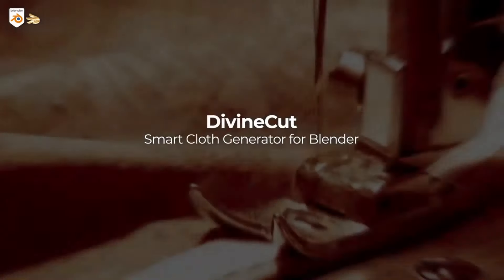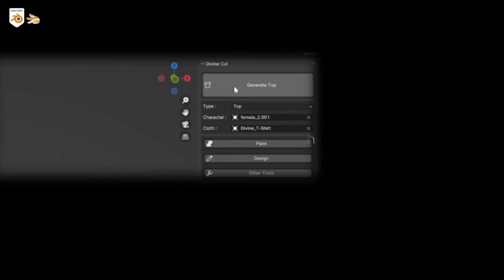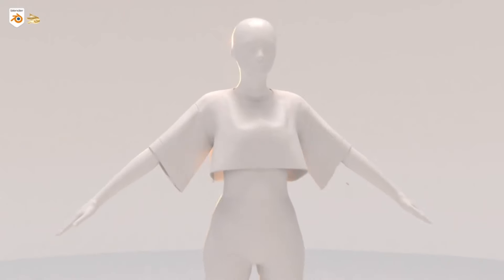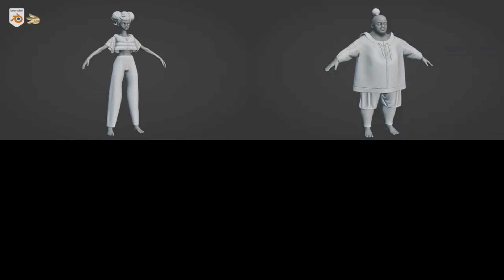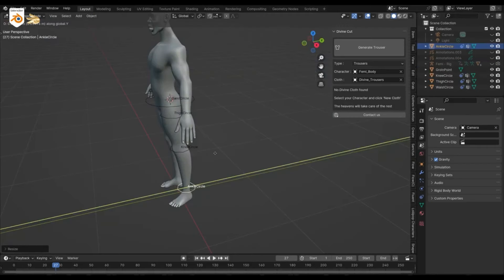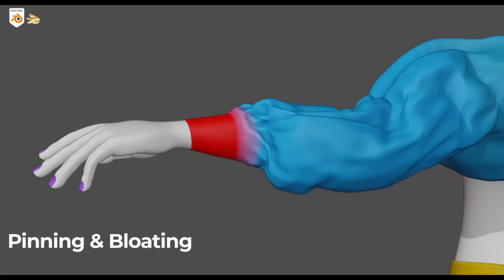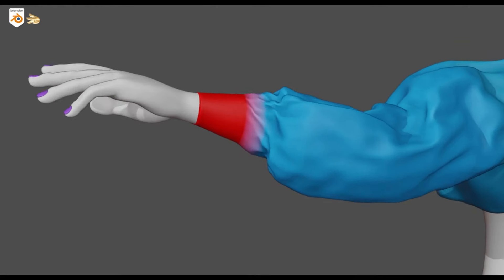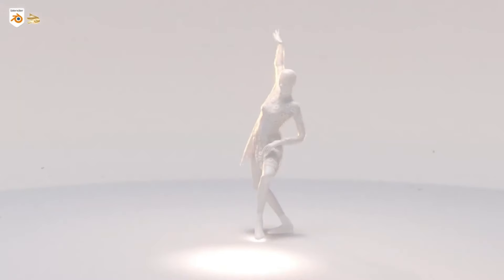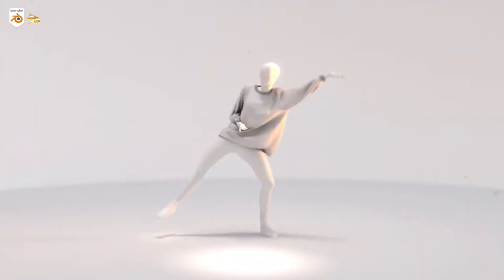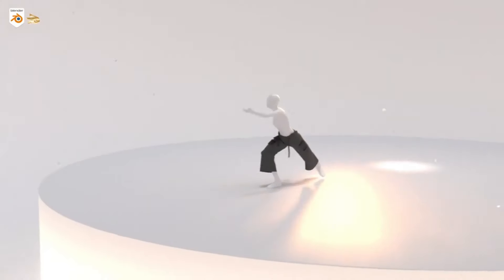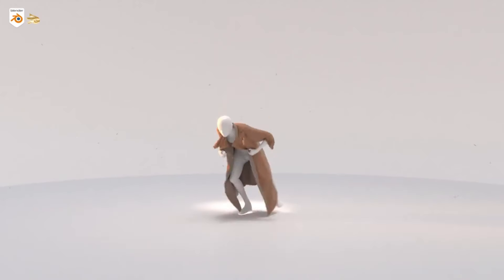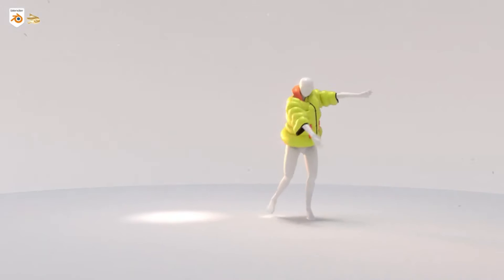Divine Cut, a smart cloth generator for Blender. Imagine being able to design sleek, stylish, and realistic clothes for your models without having to spend hours manually creating each detail. Well, with Divine Cut, you can. This tool is revolutionizing the fashion design process in the 3D world by providing an array of customization options, allowing you to tailor the style and behavior of the garment with just a few clicks. So, whether you're a seasoned 3D artist looking to streamline your workflow or a beginner excited to experiment with fashion design, Divine Cut is your ultimate solution.